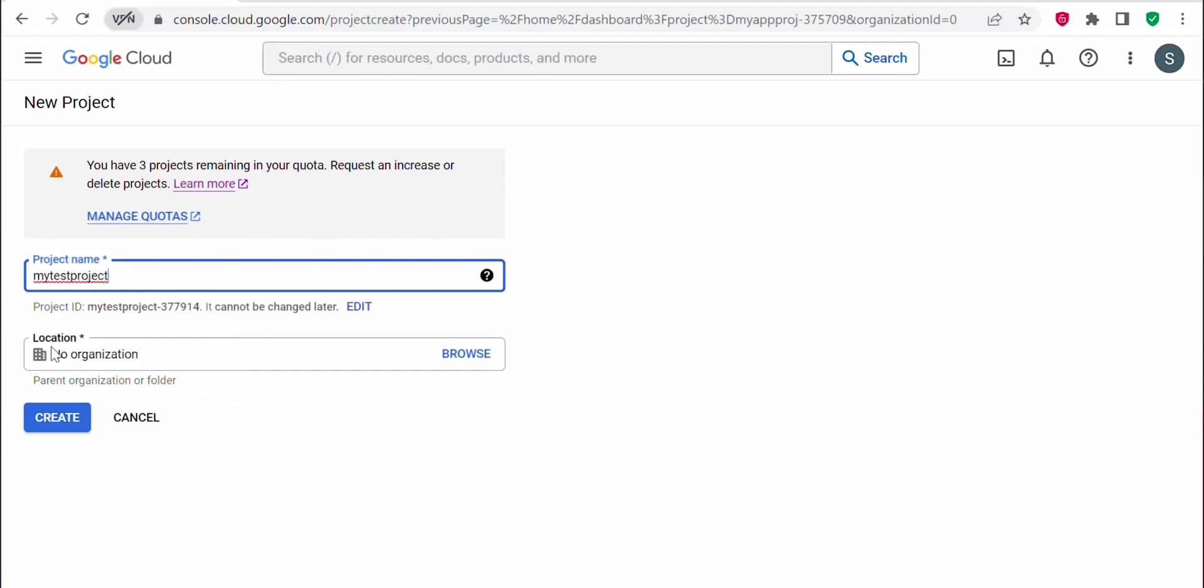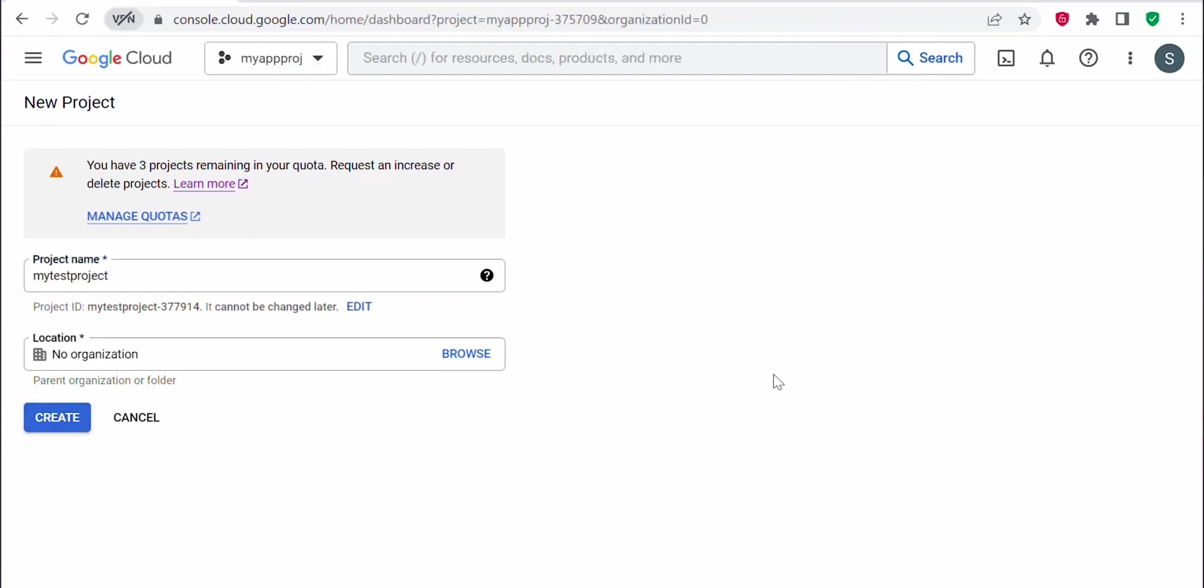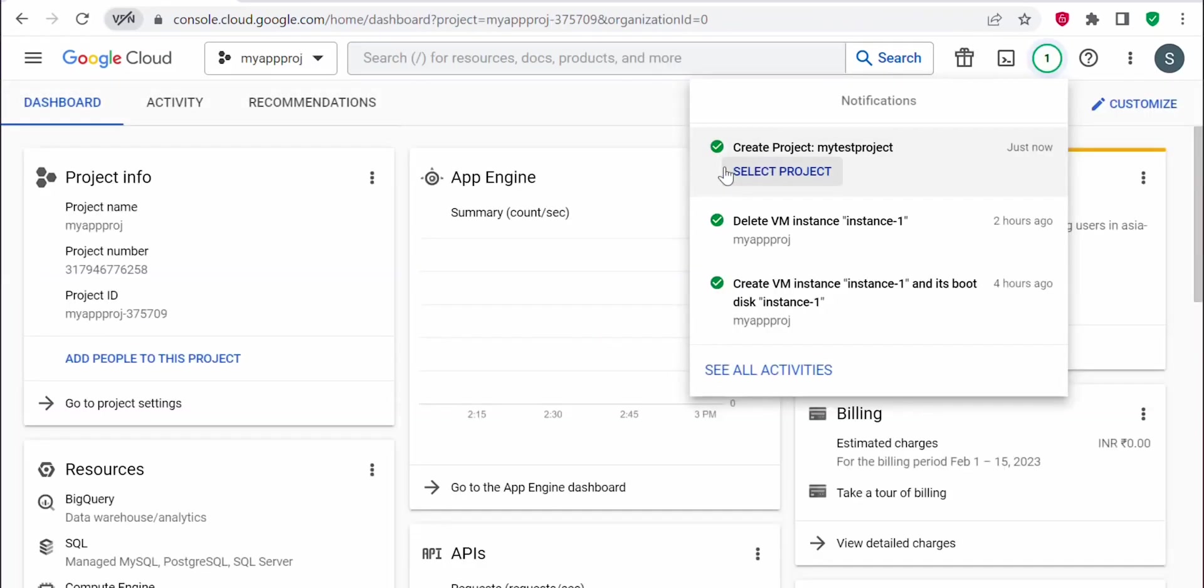Under location, if you have any organization, you can just browse and provide that. I don't have any parent organization or folder created, so I will leave the default as is. Then I will click on create. Now the project is created.